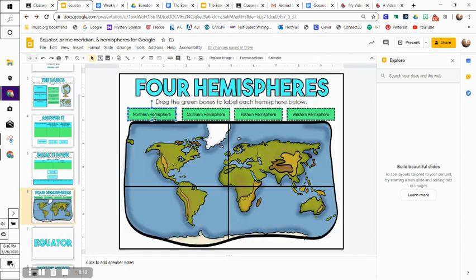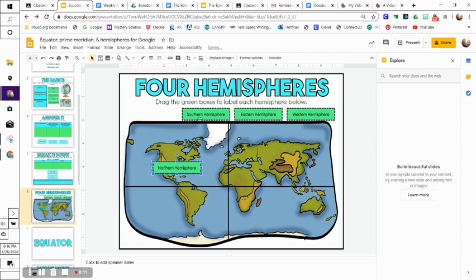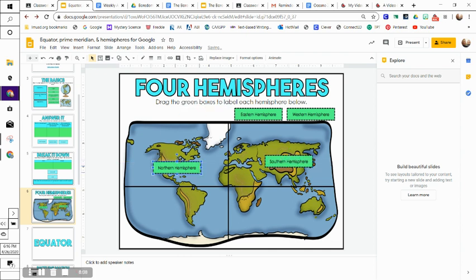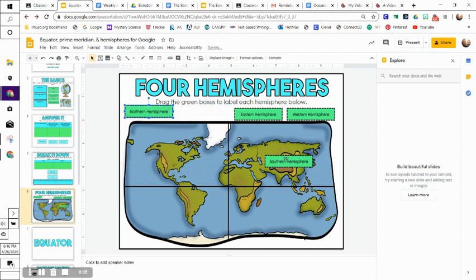For number six, you're just going to label the hemispheres and drag and drop here.